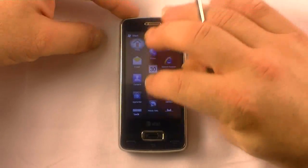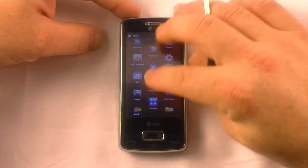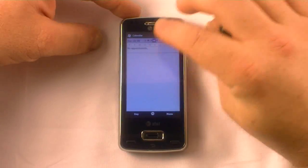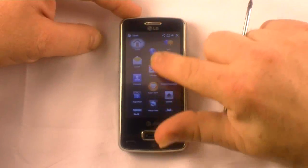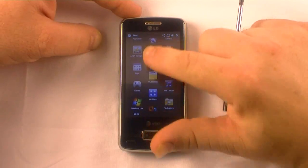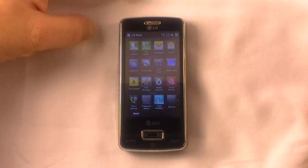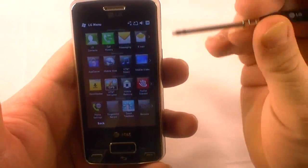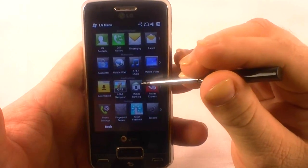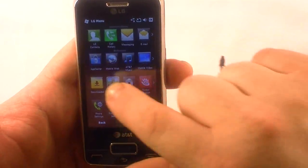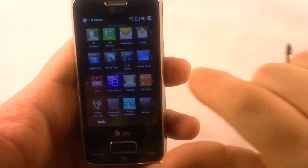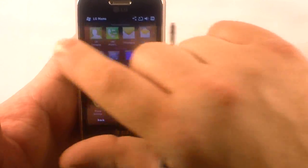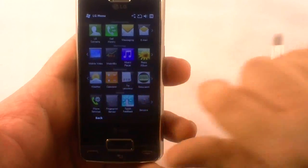One thing that LG has added is an LG menu. It's kind of interesting. This menu is kind of neat — it looks iPhone-ish, but it's separated by categories: communications, multimedia, applications, and settings. The neat thing is they scroll. You can scroll through and have all your icons on one menu and flip through here.